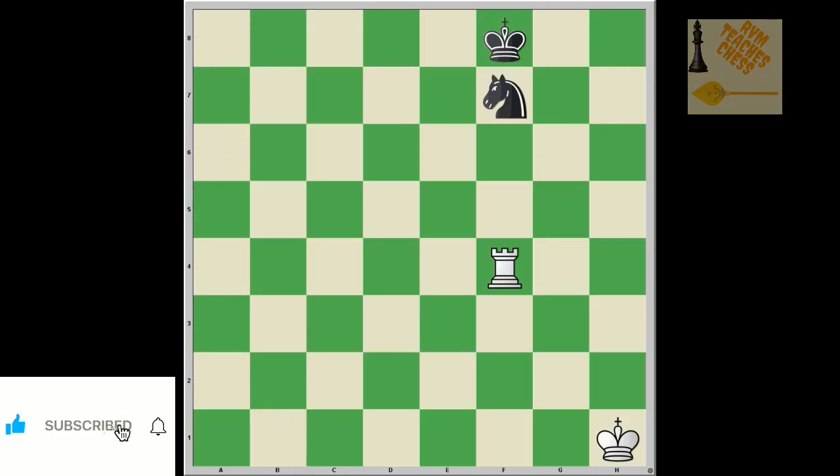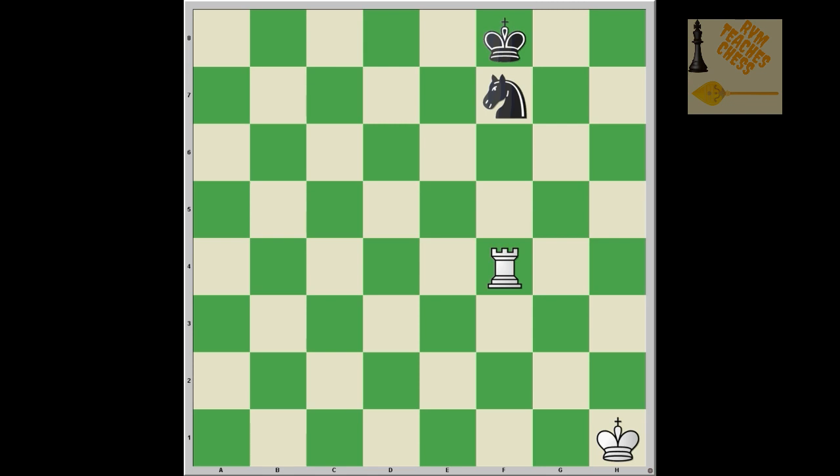Hi guys, it's Vishnu here from Chess Simplicity. I hope you're all doing fine. It's been a long time since I posted a video. This is a continuation from previous videos where I was covering basic tactics. The last video was on defensive pieces and this video is going to be on pins.